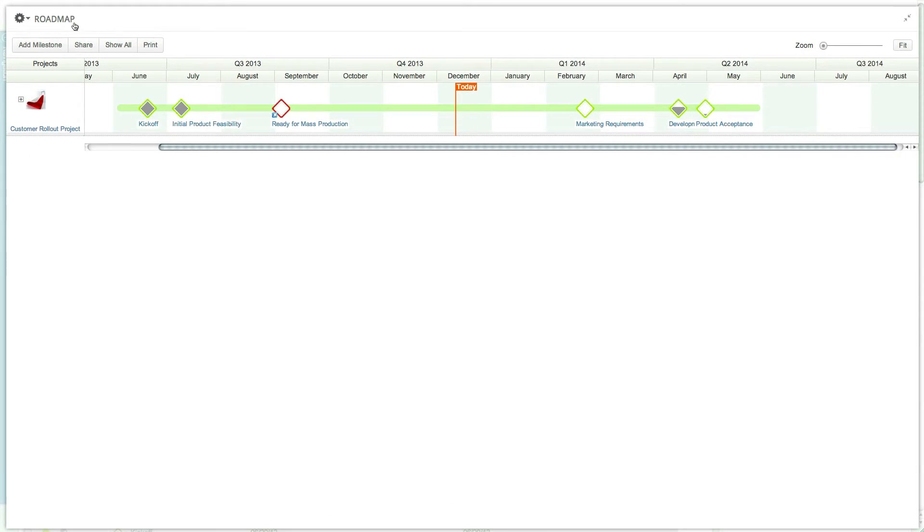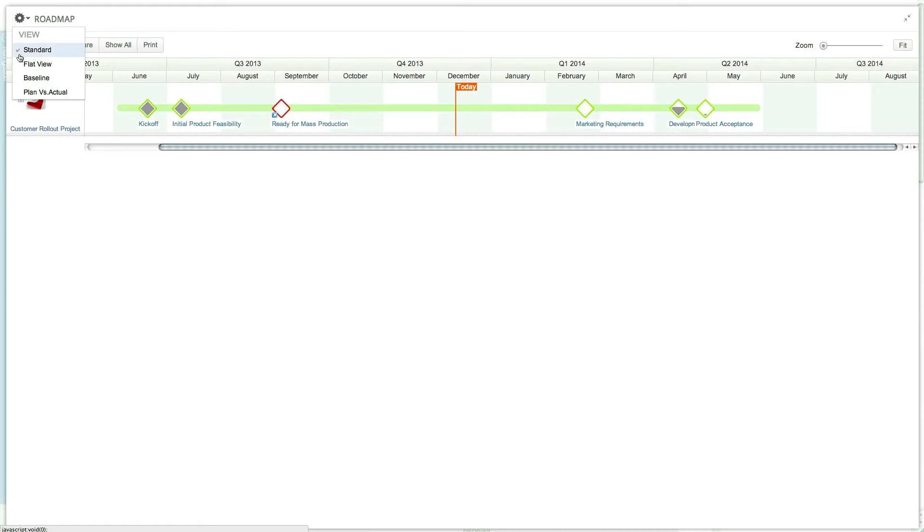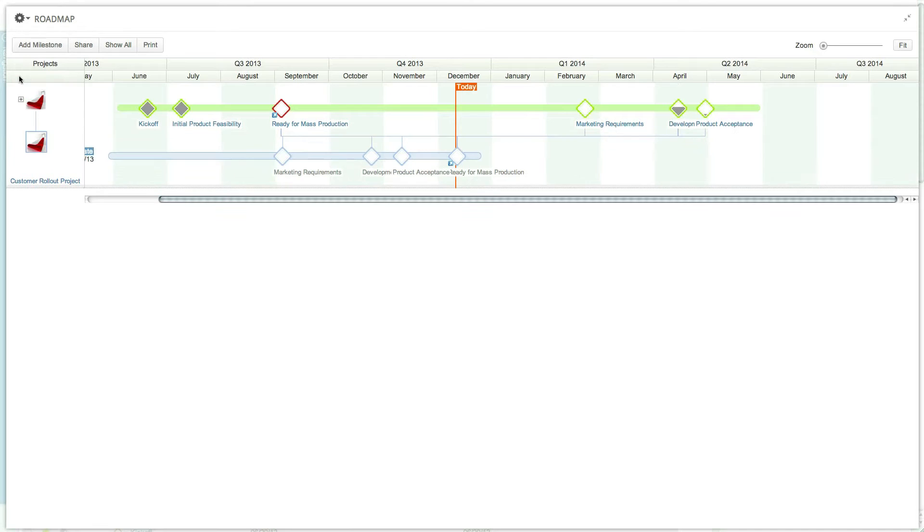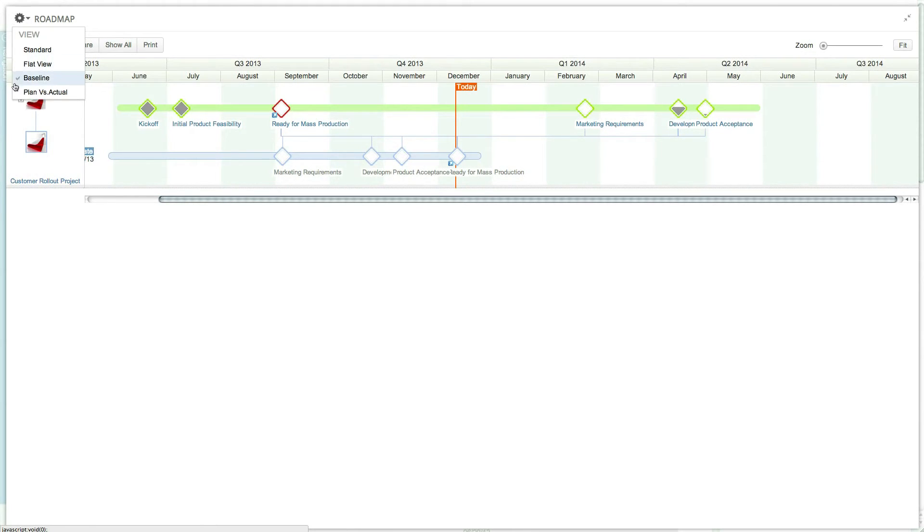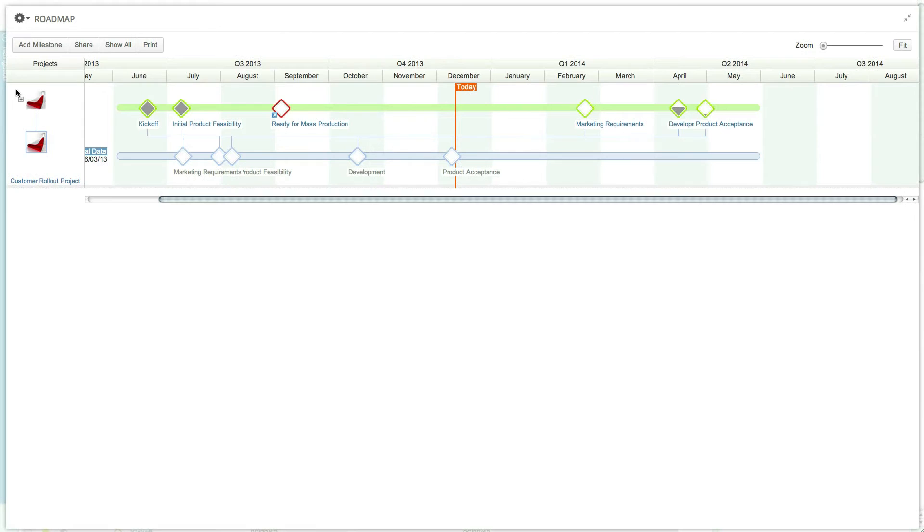You can switch between the standard roadmap scheduling view, the baseline view which shows the actual scheduling and progress review above the last saved baseline view, and the planned versus actual view which shows both values from the planned and actual scheduling fields.